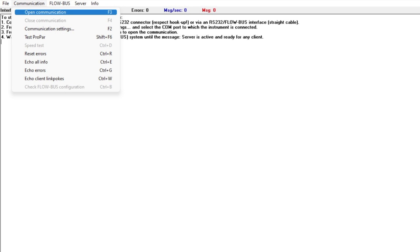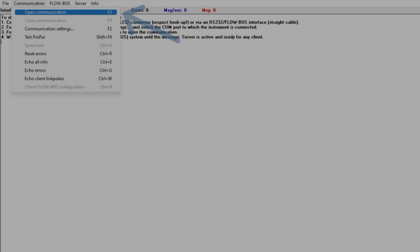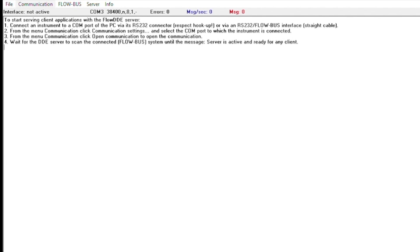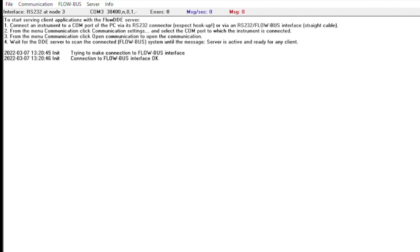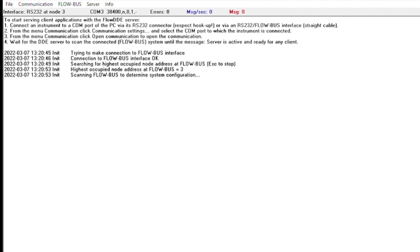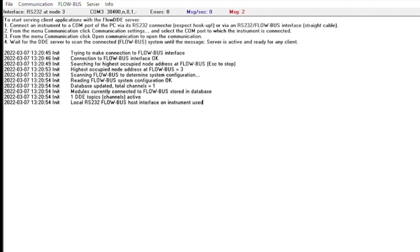When you click OK, this dialog box will close and the next step is to choose open communication under the communication tab in the menu bar. You will know that communication has successfully been established when the screen says the server is active and ready for any client. At that point, you can open FlowPlot.